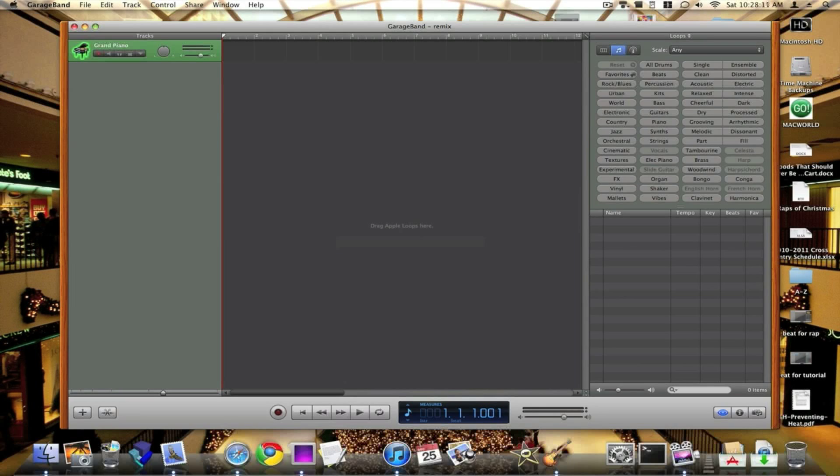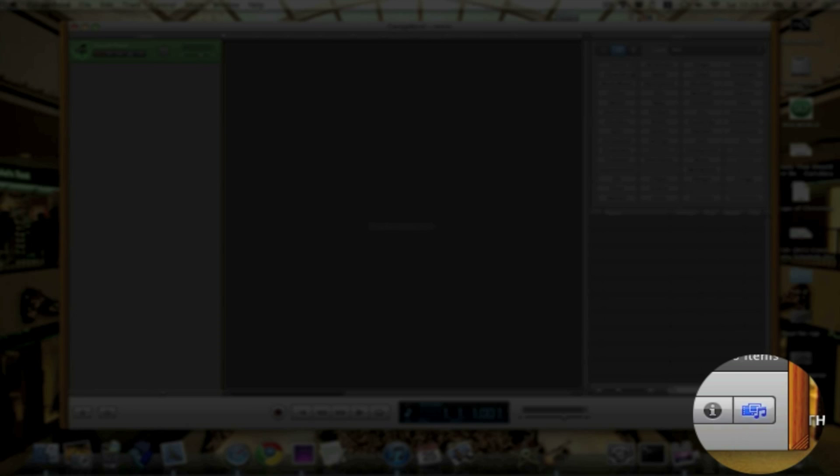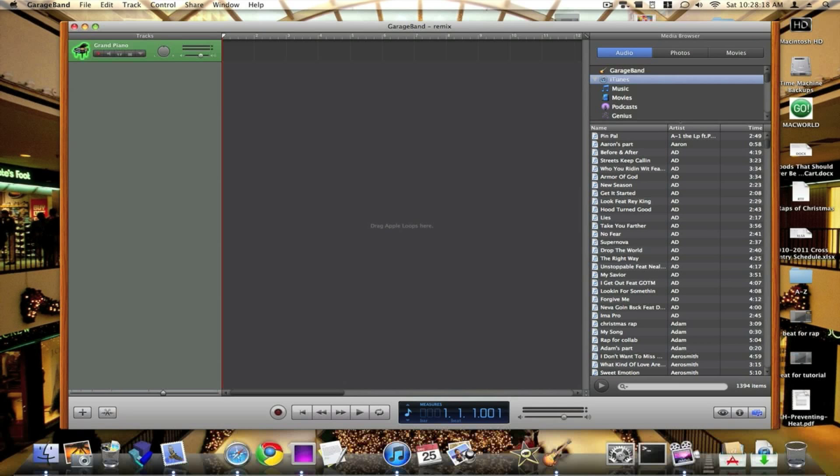Okay, so once it pops up, you're going to need to go to this little thing that says Show or View, Hide the Media Browser. You want to click on that.